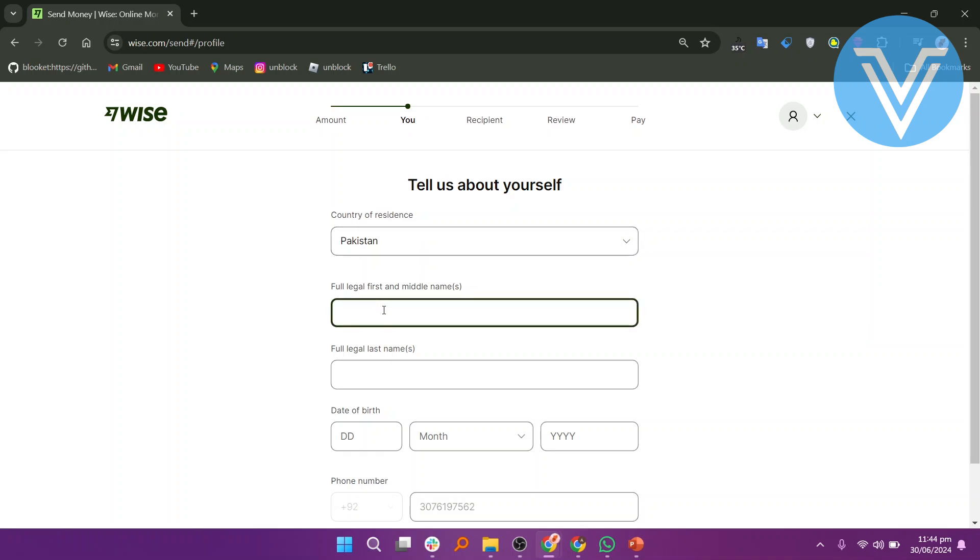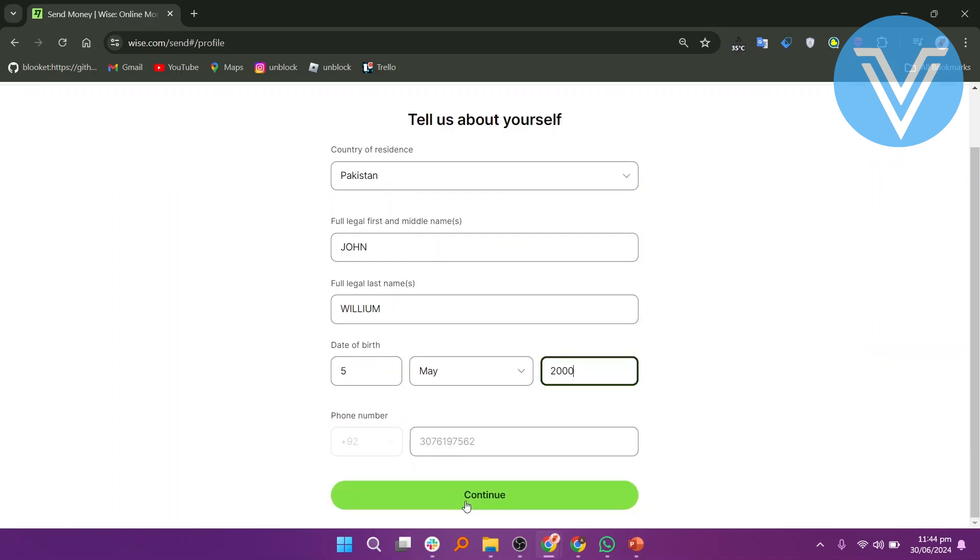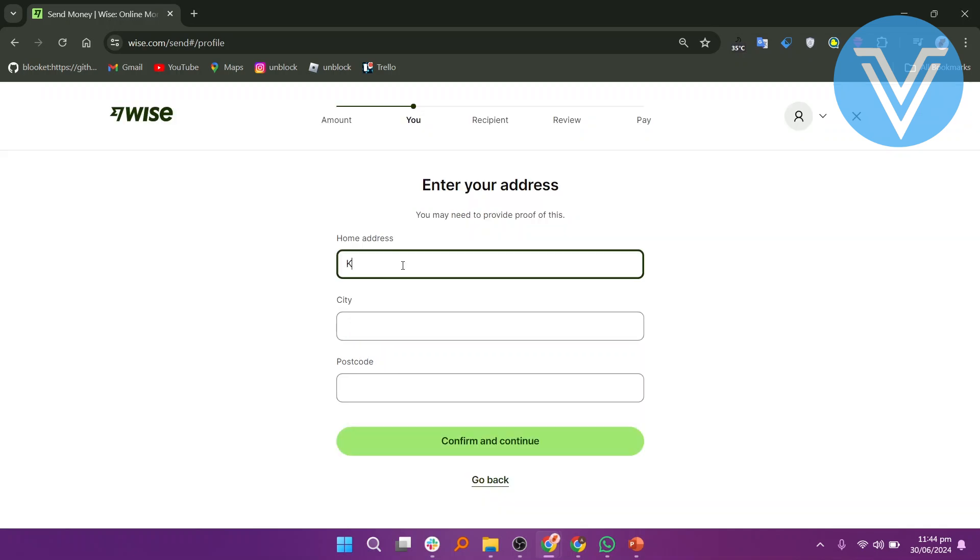Enter your legal first name and middle names. Provide your full legal last name. Input your date of birth. Enter your phone number. Click on Continue again.